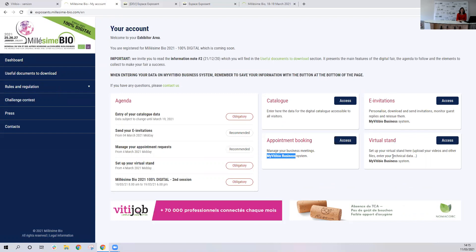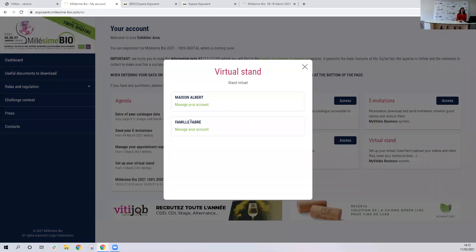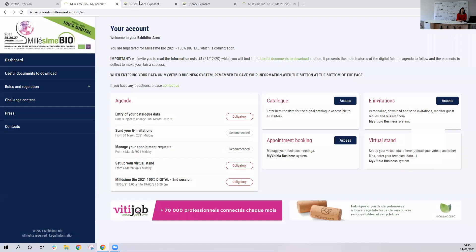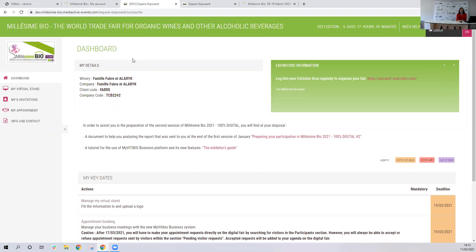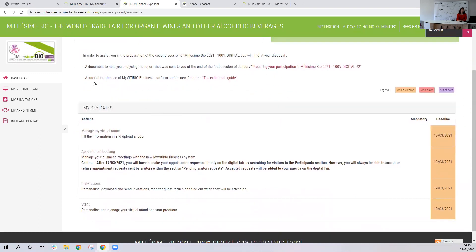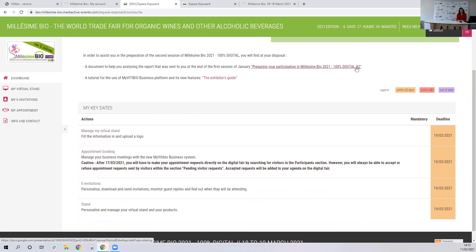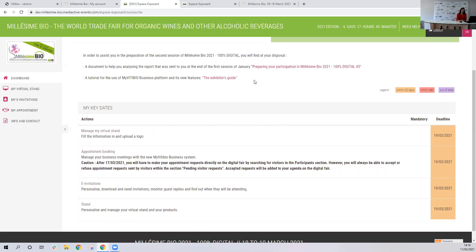When you're ready, you can go to My VTBO Business — wherever you click invitation, virtual stand, or appointment booking, it will take you to My VTBO Business. Click on access, then choose your account, manage your account, and click on it. Here we are — this is My VTBO Business and we arrive on the dashboard. You have two important documents here: the first is 'Preparing your participation in Millezimbo 2021 for the second session.' At the end of the first session you received a reporting of the fair, so you can check this reporting with this document to help you prepare the next session.